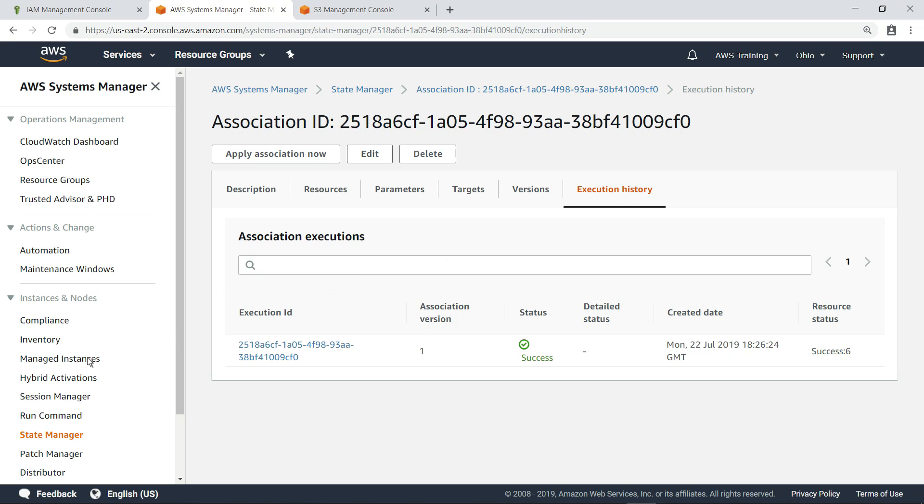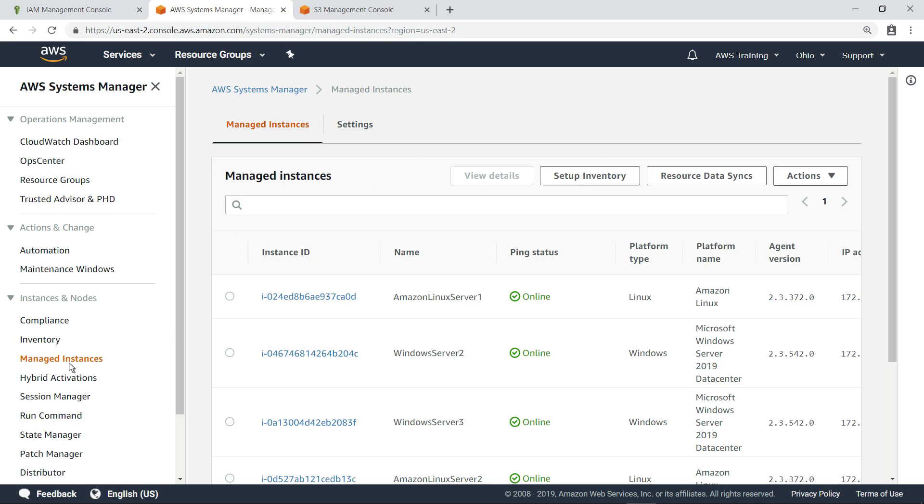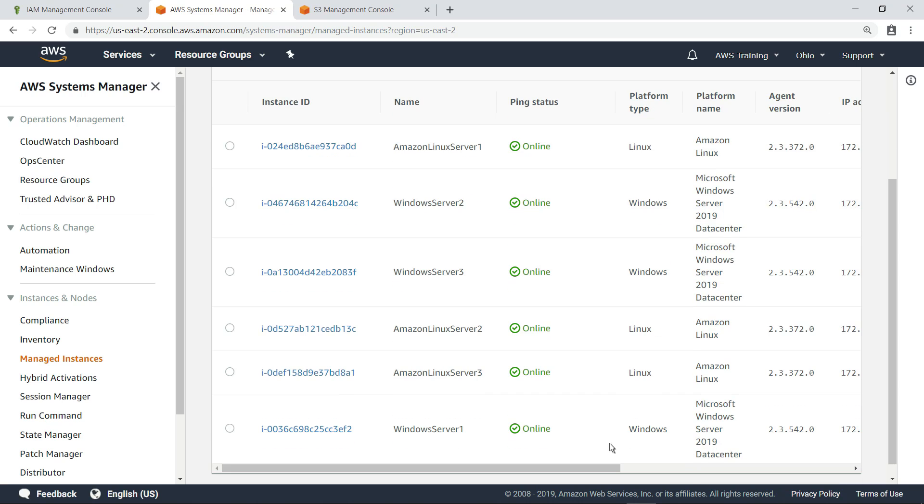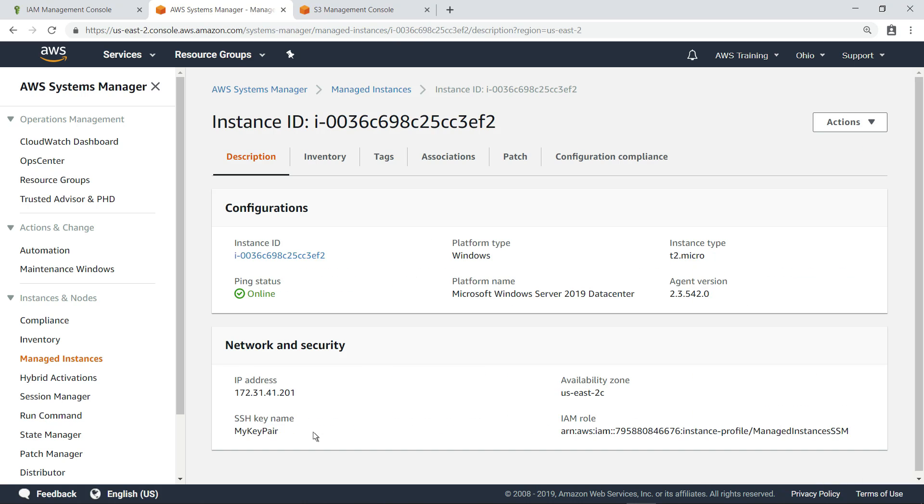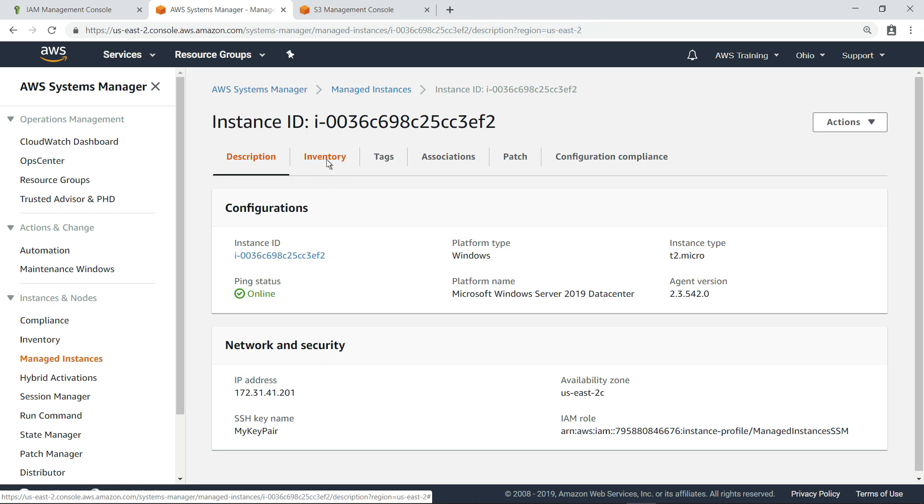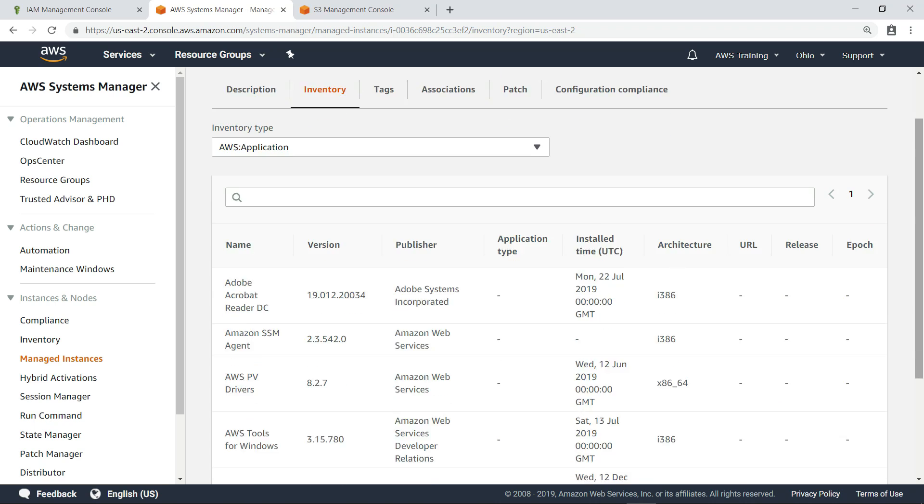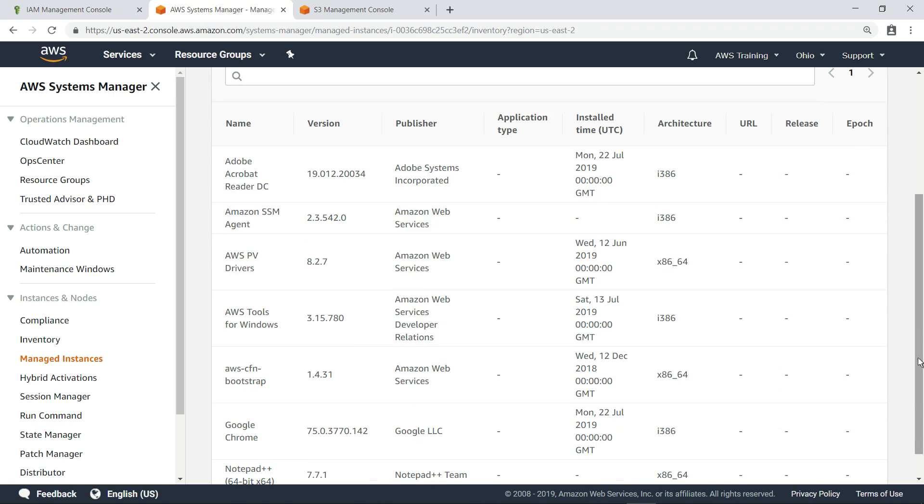Next, navigate to Managed Instances to review the data that's been collected for a specific instance. Click the Inventory tab to review the data. Here, you can see a list of all the applications that are installed on this instance.